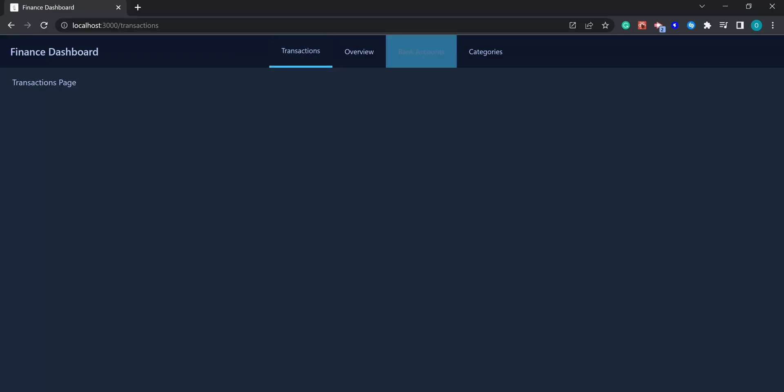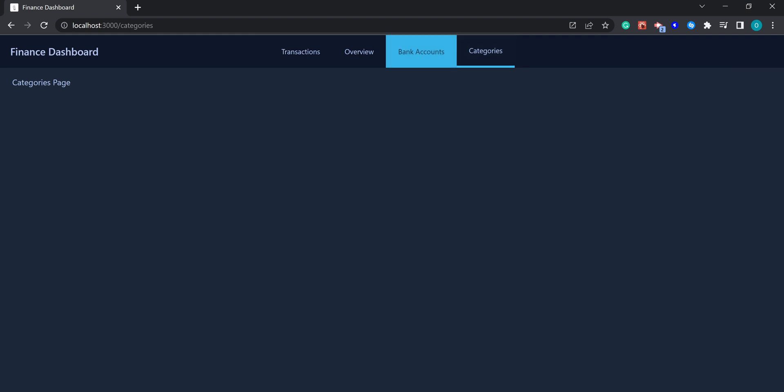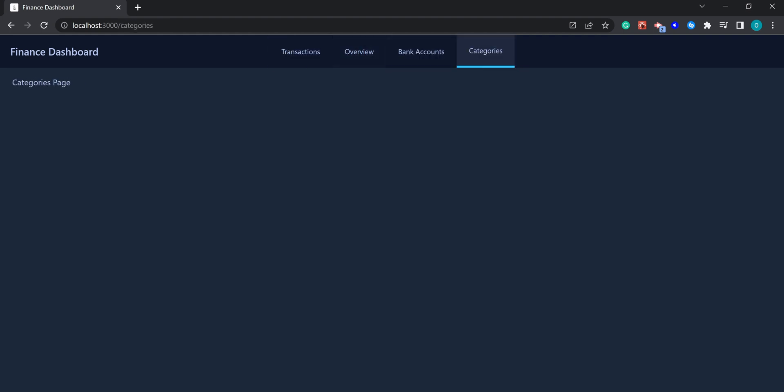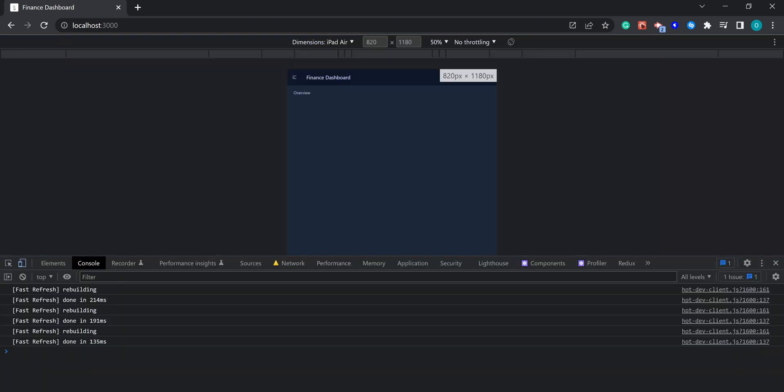The navigation between the pages is working. The border class is correctly indicating which page is currently active. The user avatar dropdown currently is not functional, but that's okay. Let's simulate a smaller screen, and it seems everything is working correctly here as well.